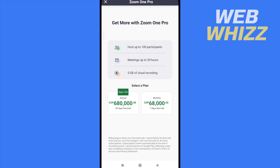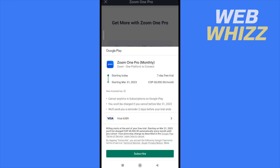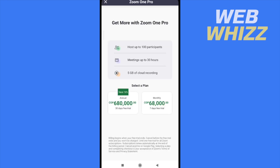You can select a plan — it could be annual or monthly. I'm going with monthly, and you need to enter your credit card and click subscribe. With monthly you have a seven-day free trial, but with annual you have a three-day free trial.